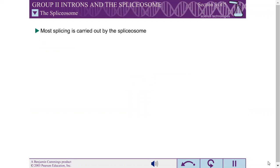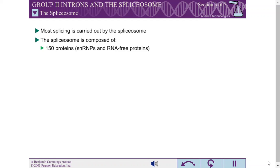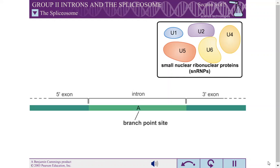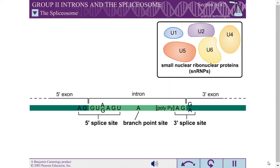For almost all introns, splicing is carried out by a huge complex called the spliceosome. This complex is composed of 150 proteins and 5 RNA molecules called small nuclear RNA. Each of these RNA molecules is complexed with several proteins to form complexes called small nuclear ribonuclear proteins, or SNRPs. Introns spliced by the spliceosome contain conserved sequences at the 5' splice site and 3' splice site, in addition to the bases directly involved in the splicing reactions.